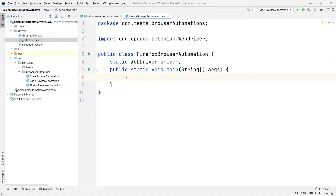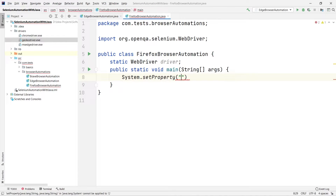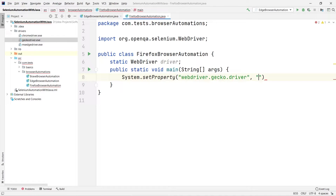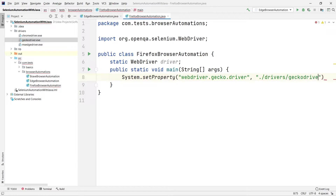Now I have the geckodriver in my project. As we have done for other browsers, we first have to tell Selenium where our geckodriver is located. We use System.setProperty(), which takes two arguments: the first is the driver name — for Firefox it is 'webdriver.gecko.driver' — and the second argument is the location, which we write as './drivers/geckodriver.exe'. You must give the proper file extension.